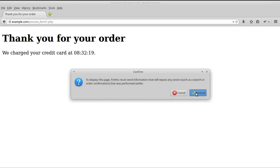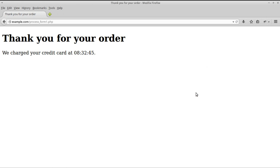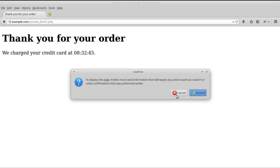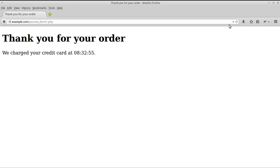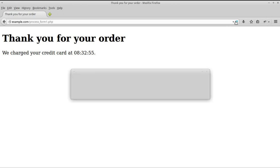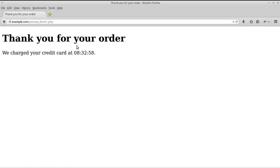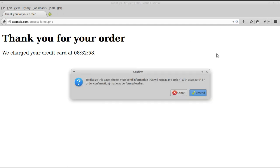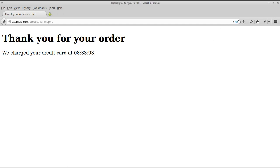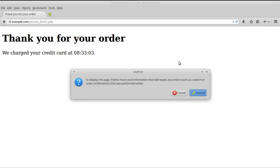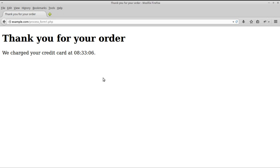So if they press resend, the form data is submitted again. If we refresh it again and take note of the time, the time will change. Because every time we're reloading the page and saying yes, the script is executing again — so we're charging the credit card, sending the email, or placing the order every time the page is refreshed.